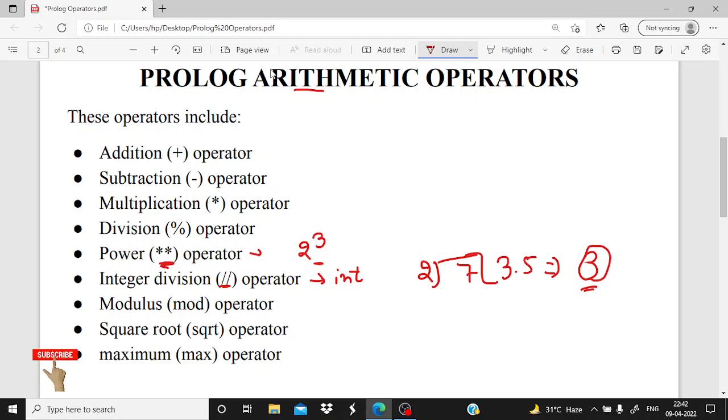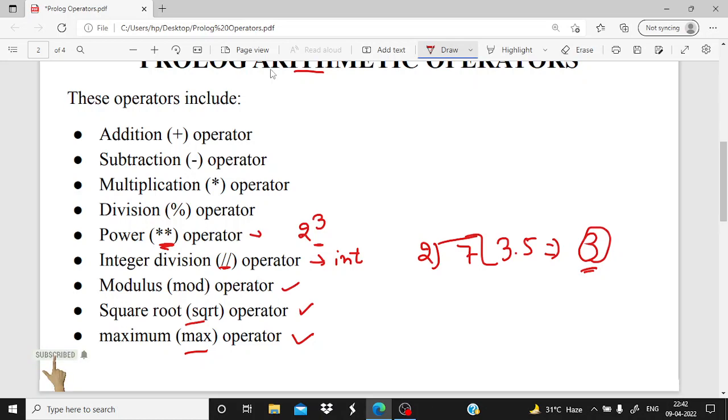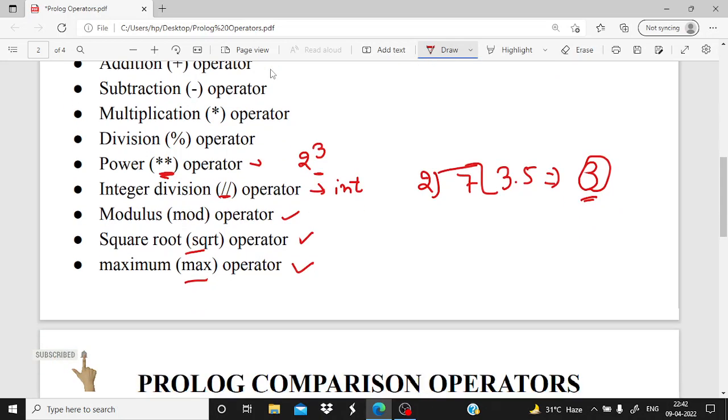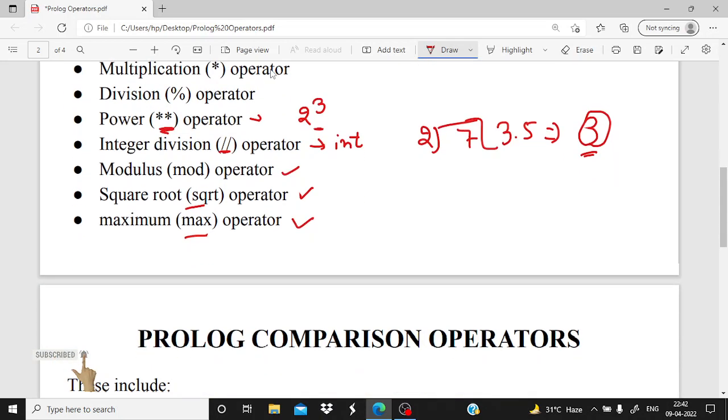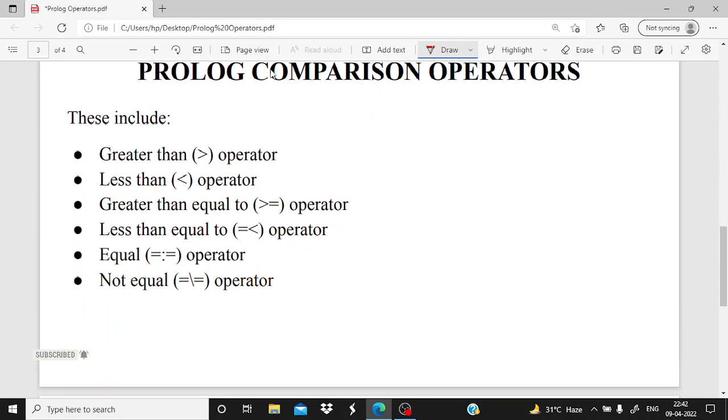So this is integer division. Only the integer values are retained and the float values or decimal values are simply discarded. Then modulus operator is also included in Prolog, square root operator for square root, we are using the sqrt function, and then maximum, for that we are using max. These all are the arithmetic operators.